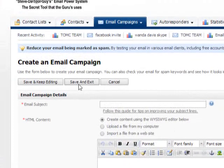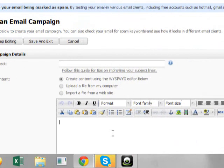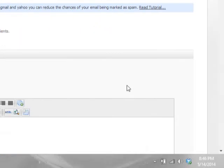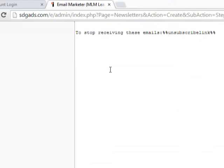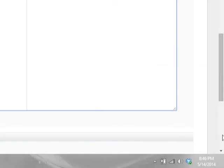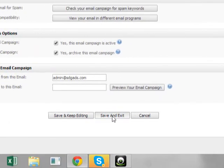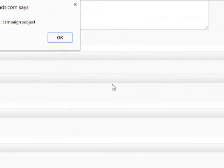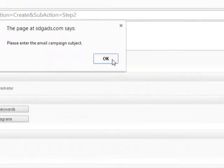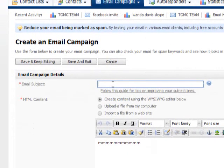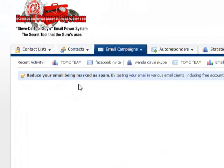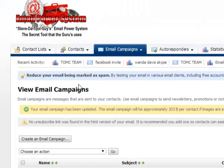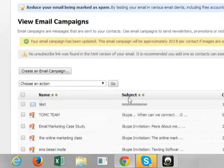Once you create your message, so once you create your campaign or your message, you want to click save. Let me just put something in here. Okay. And I'm going to click save. Just for the sake of example. Scroll down. Save. Okay. Let me put something in the subject line. Something. Okay.